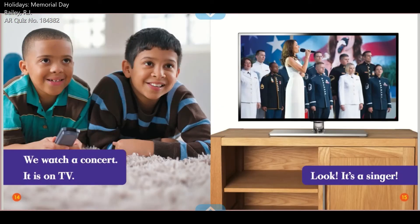We watch a concert. It is on TV. Look! It's a singer.